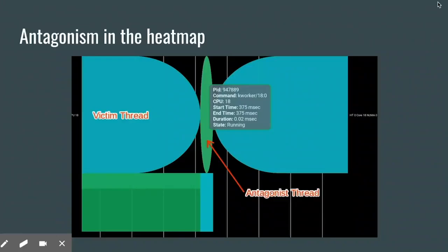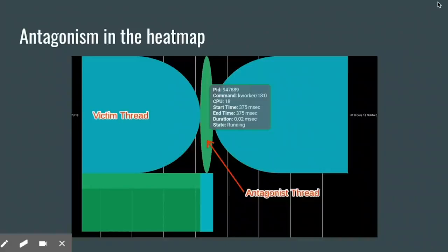This can help give us a sense of where and how our scheduling configuration isn't really working the way we want. Antagonisms are also really easy to see in the heat map. Here, the blue thread is meant to have exclusive access to this core. By zooming and panning into the edges of the blue thread's running intervals — that's where the rounded edges of the pills come in — we can see what threads are stealing its work and for how long.